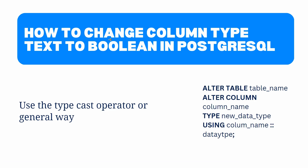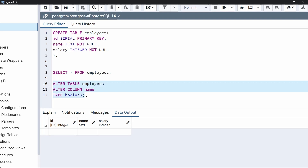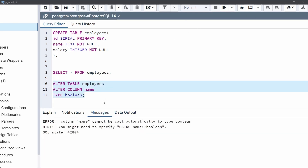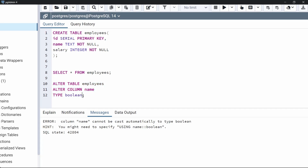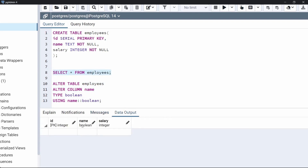Now the last topic of this tutorial: how to change column data type from text to boolean. We will use the same syntax with a typecast operator. We are going to use the same employees table and change the data type of the column from text to boolean. When we execute the statement using just the general syntax, it says the column cannot be cast automatically to type boolean and that we might need to specify USING. So we add the USING keyword with the typecast operator specifying the column name and type. Now execute the code and view the table — the column name has changed from text to boolean.